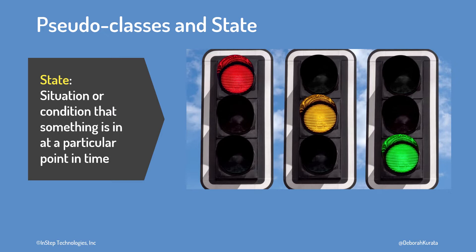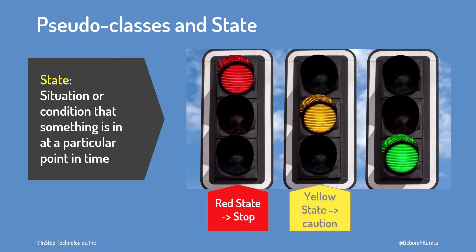Take the state of a stoplight, for example. At any point in time, it has one of three states. Red state, stop. Yellow state, accelerate. Oh, no, it's caution. And green state, go.